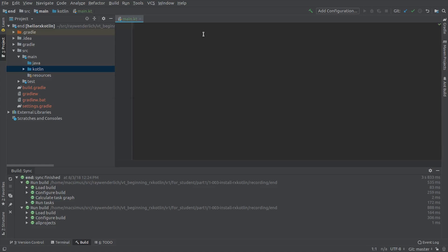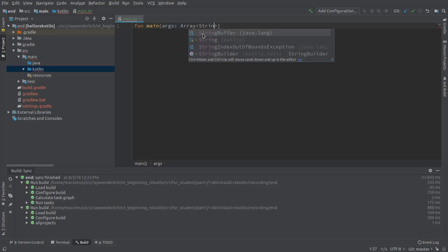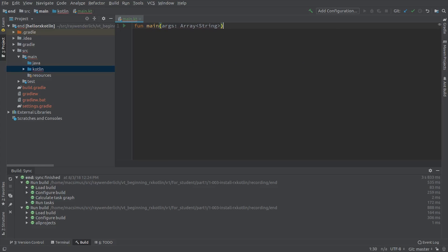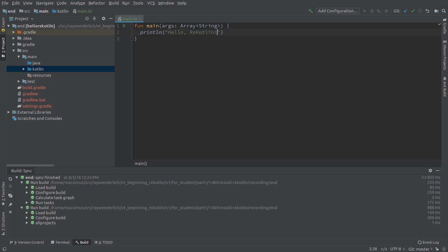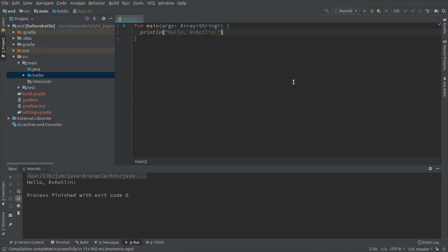Next, add a simple main function to the file. Click the Play button next to the main function and choose Run Main KT. The project will build and the Run console should appear. Seeing the expected output shows that your project is set up correctly to run.